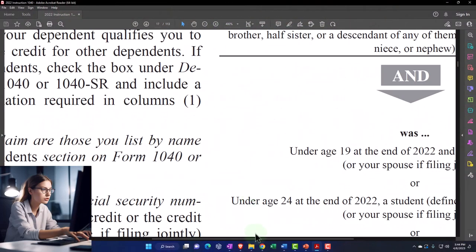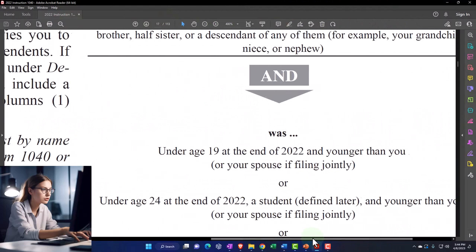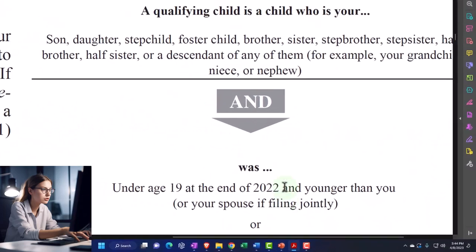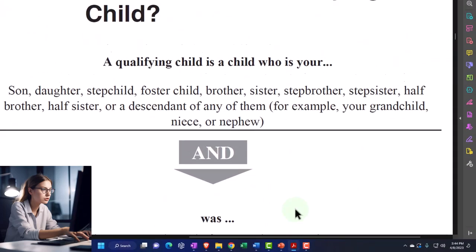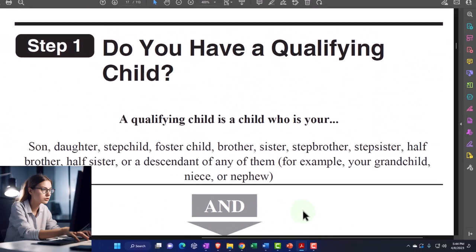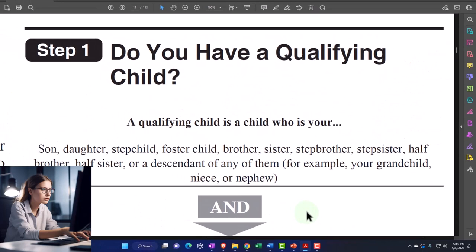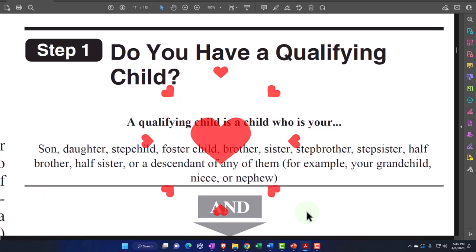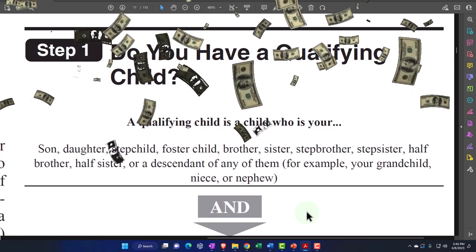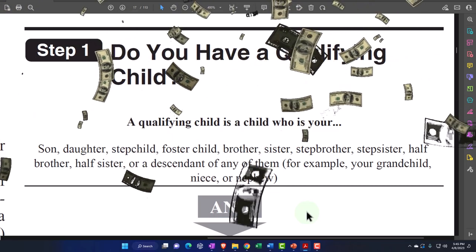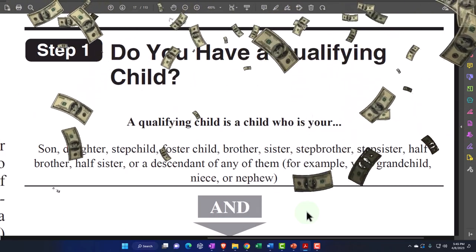So the general thought process is: does someone qualify as a dependent? If they do, what are the tax benefits? If they qualify for the Child Tax Credit, that would be the biggest benefit typically. And if we can't get that for the dependent, then possibly we can get the other dependent credit.